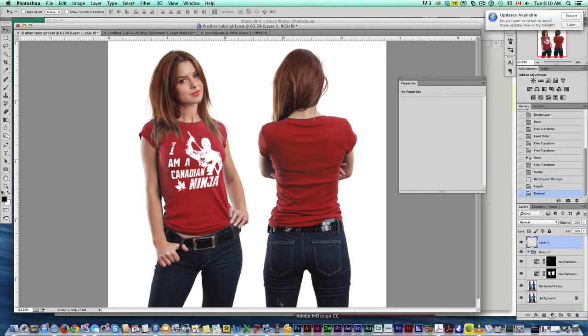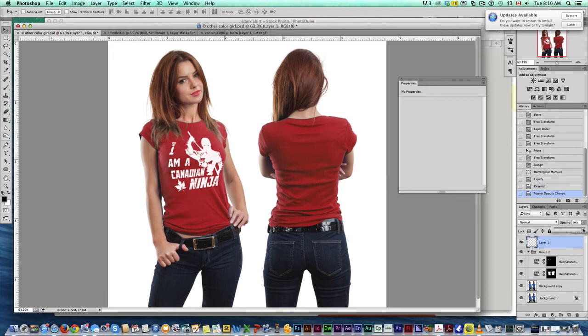So in just that, I'm convinced. Now from here, we're just going to drop the opacity to a few points, maybe 95, 97. That's all you really need.